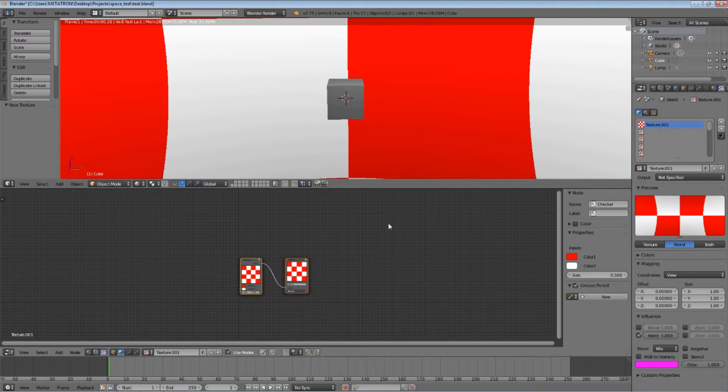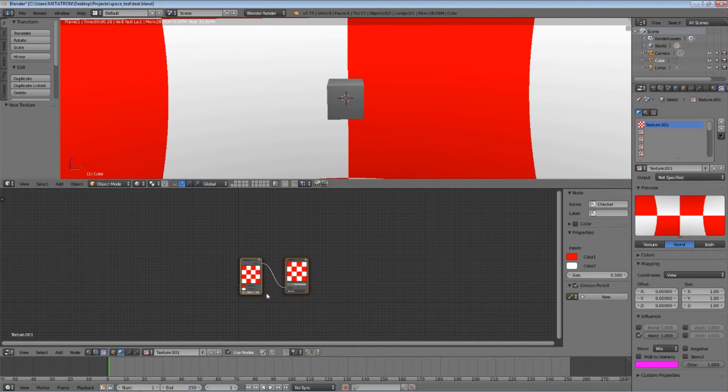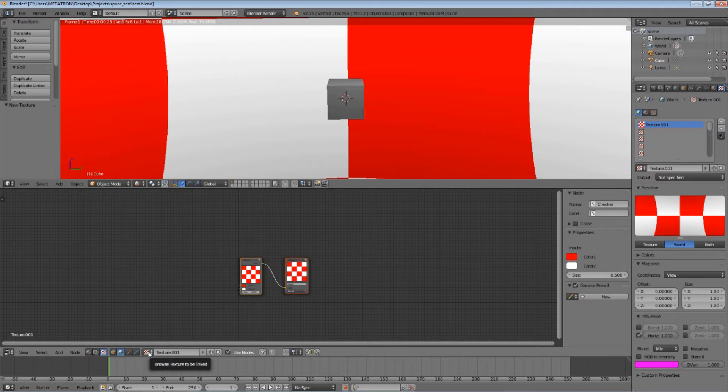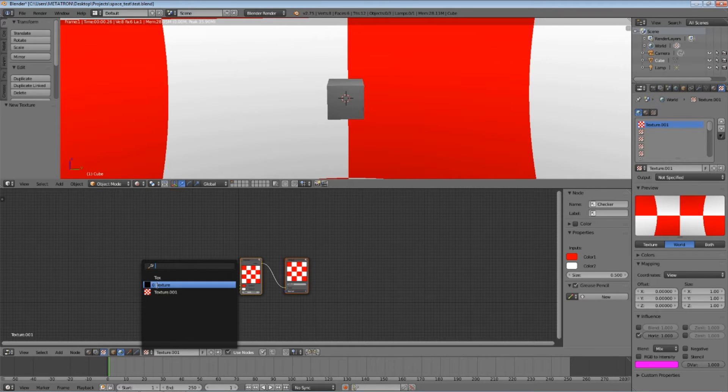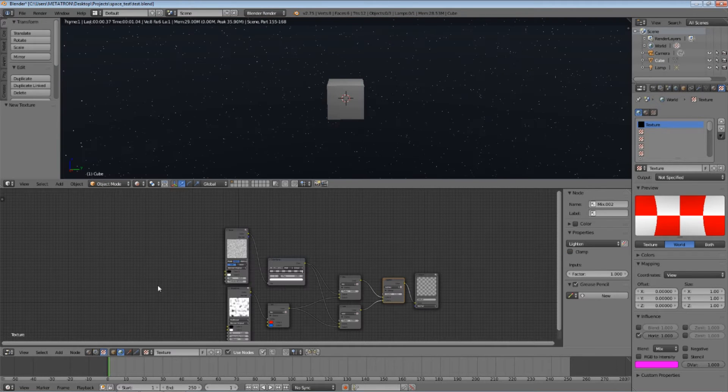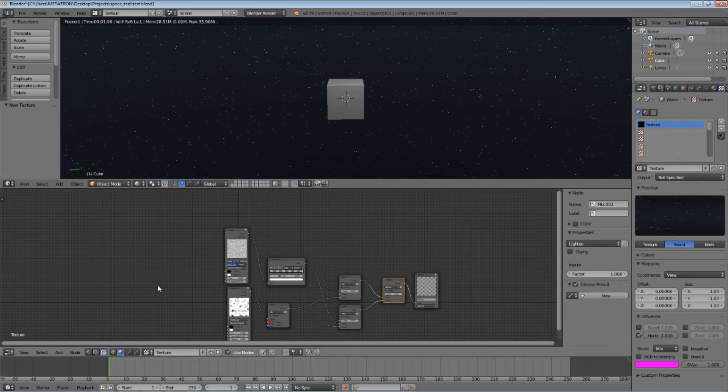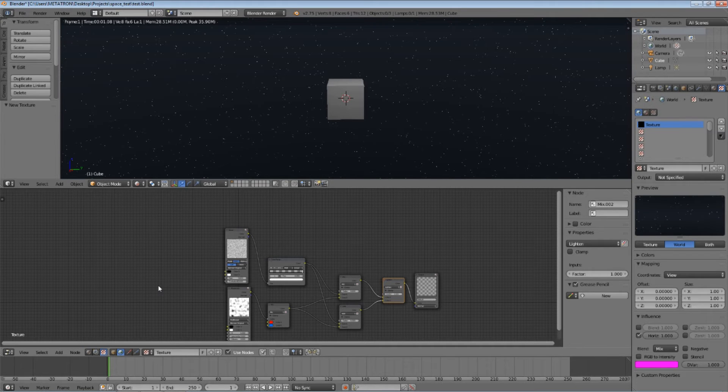You have this as your default texture. I will show you how to turn this into this. Don't worry, I will explain everything.